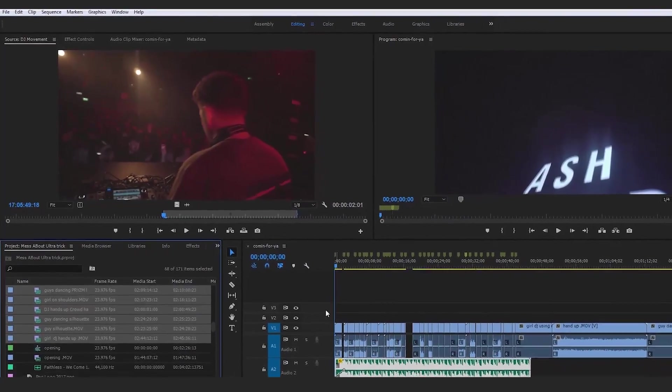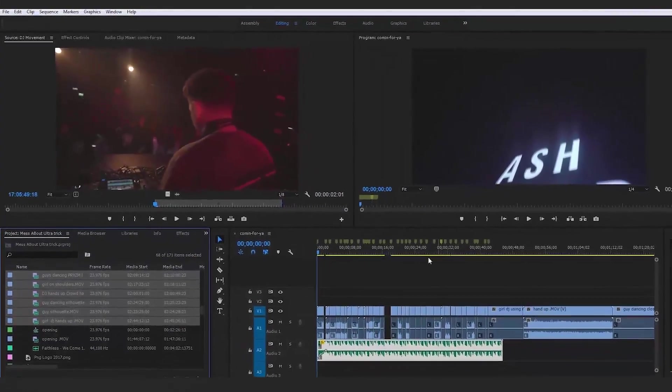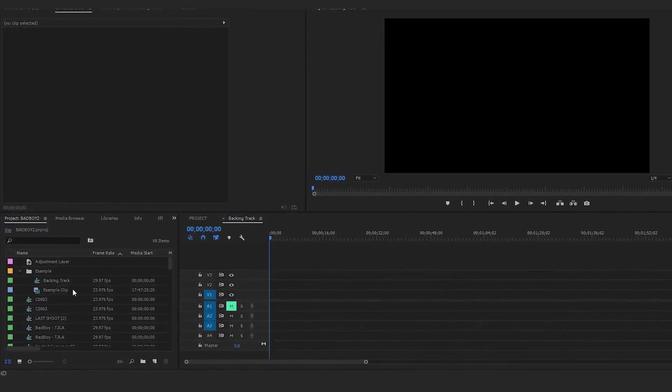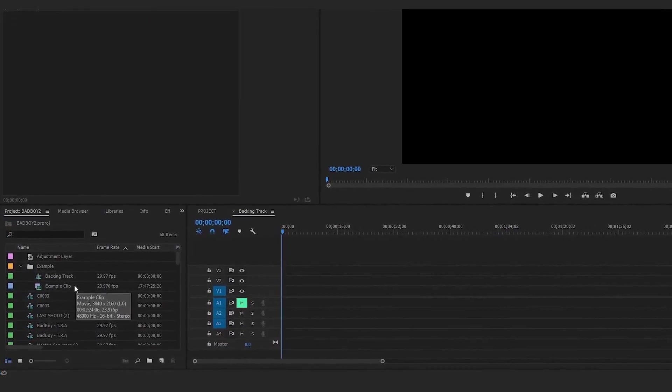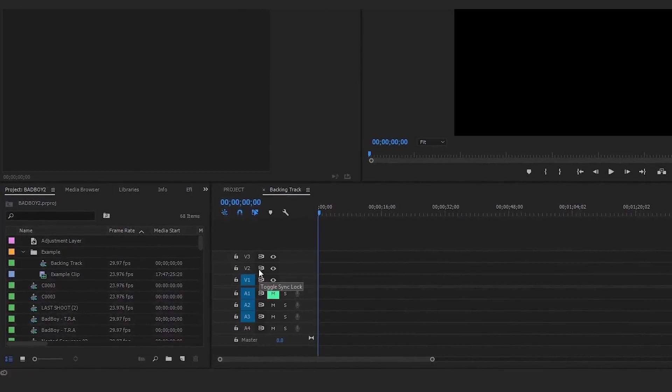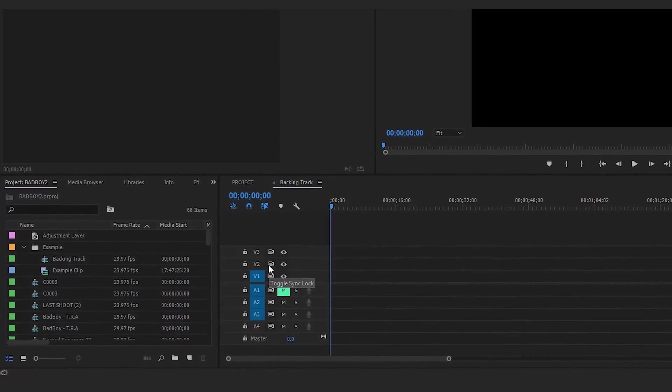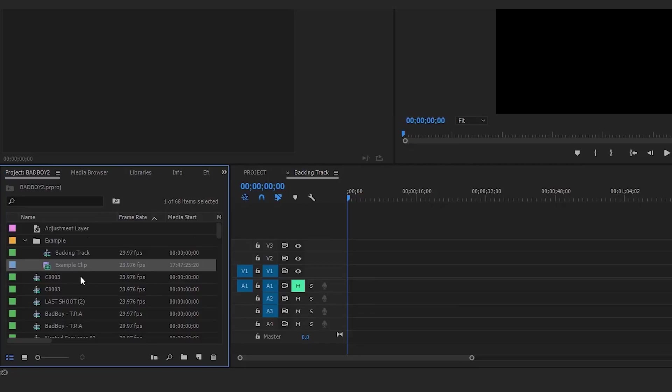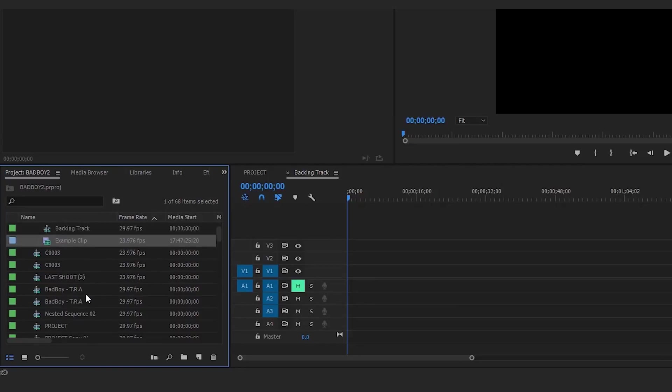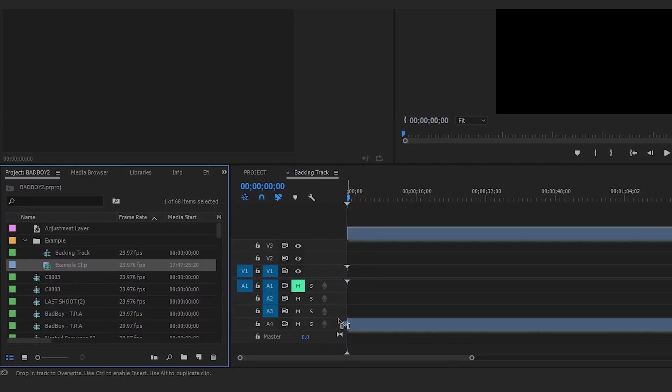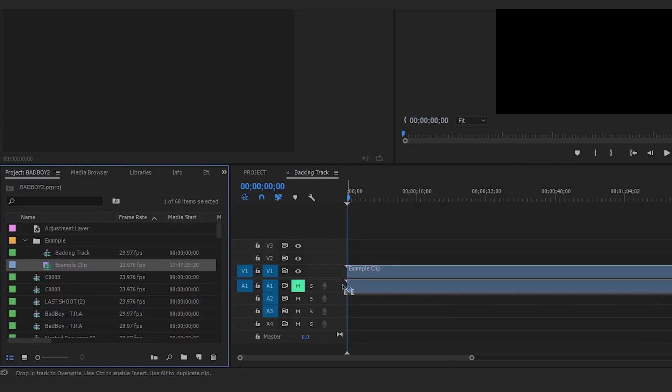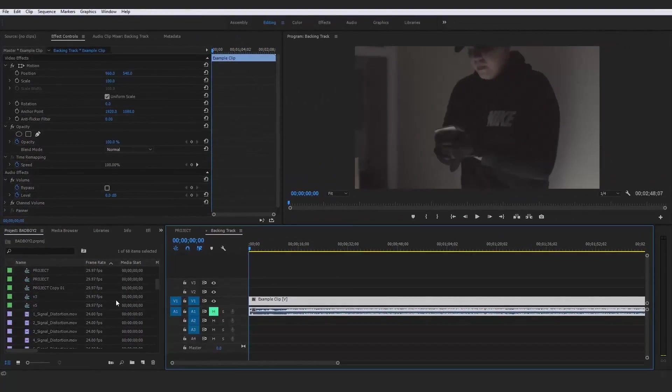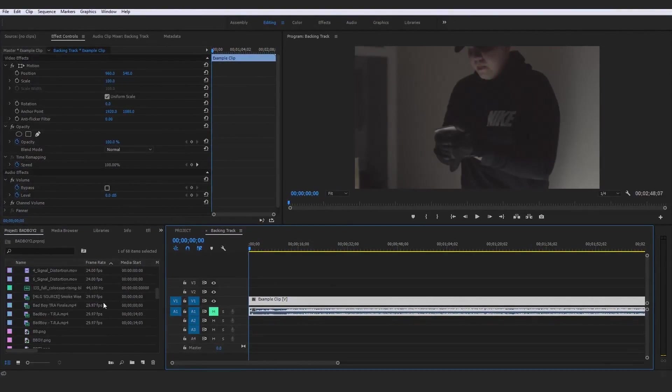This right here is a very useful method of how to sync a footage clip that might be of a music video or any number of things to a track. For example, I'm just going to bring in an example clip right here and this is going to be our example clip we're going to be working with.